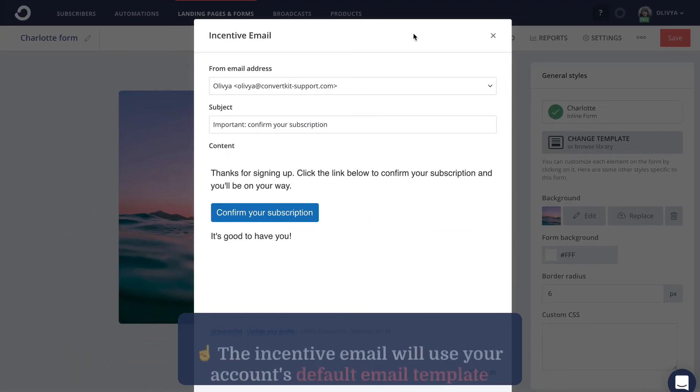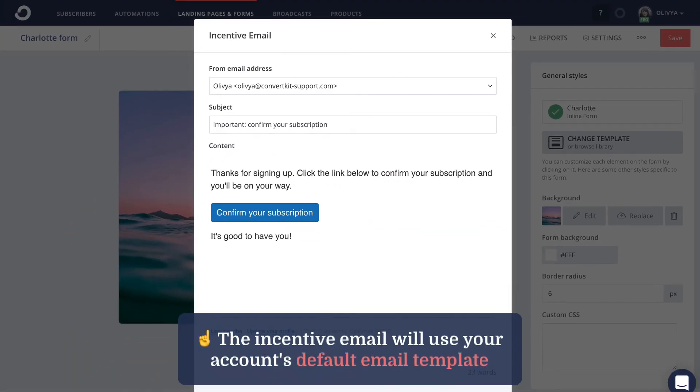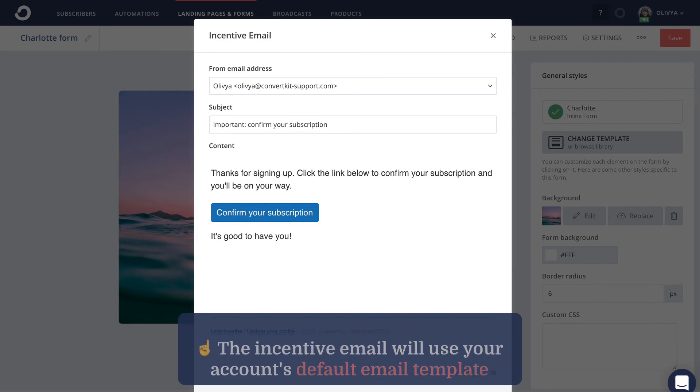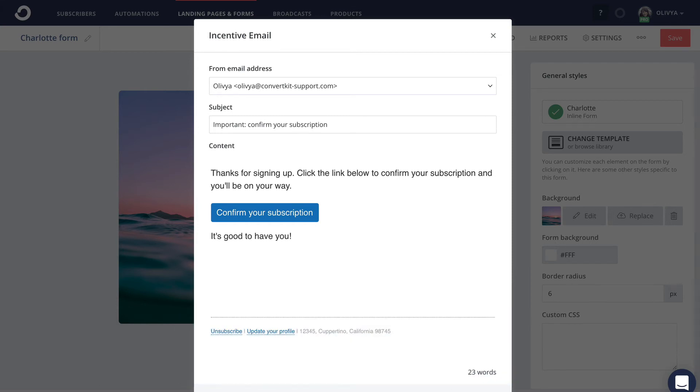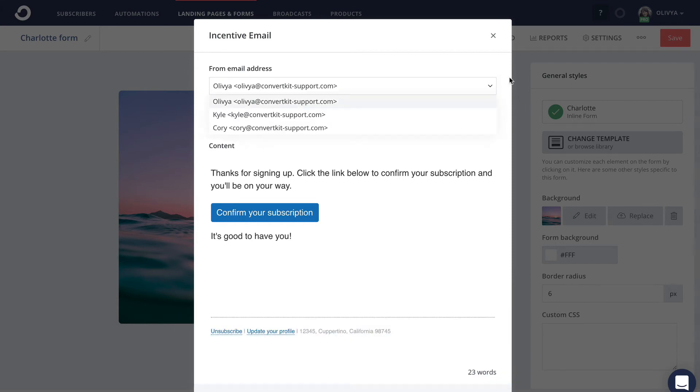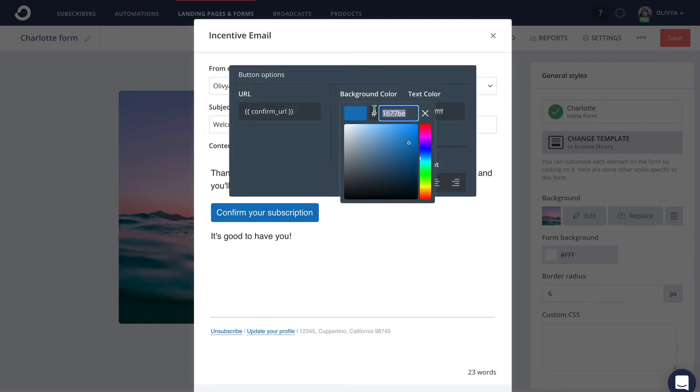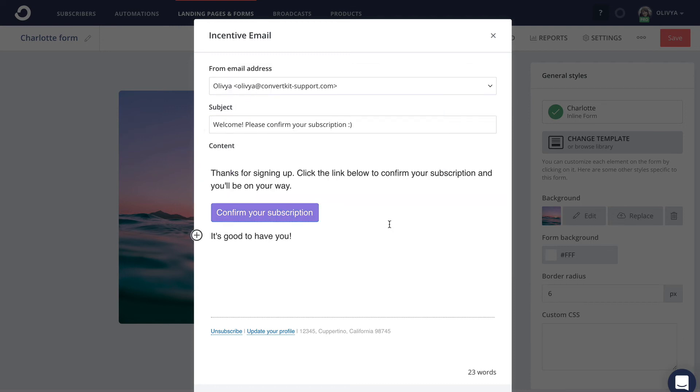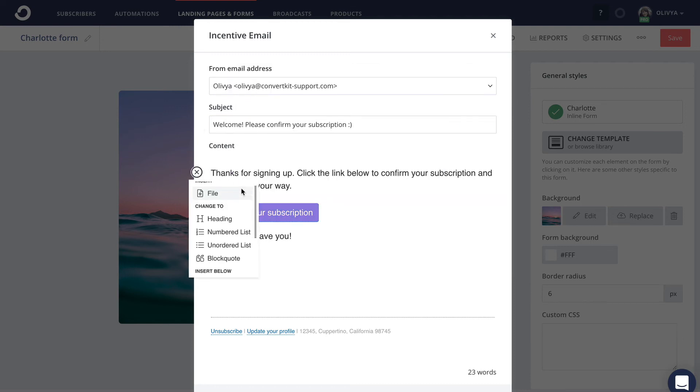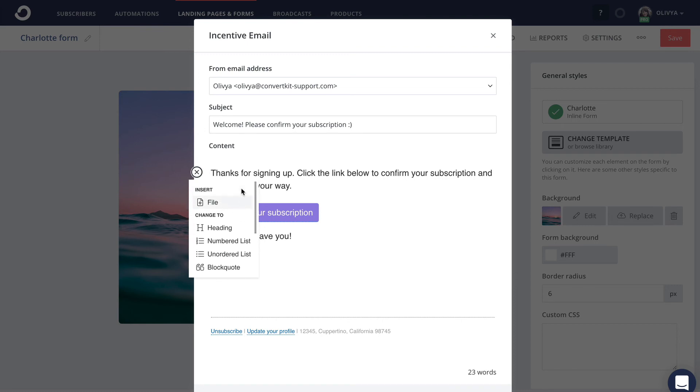The incentive email itself will use your account's default email template, but you're able to customize the contents of it from here. You can select a different sending address, customize the subject line, change the button color, and you even have access to the content block editor, which you'll probably recognize from creating broadcasts and sequences.